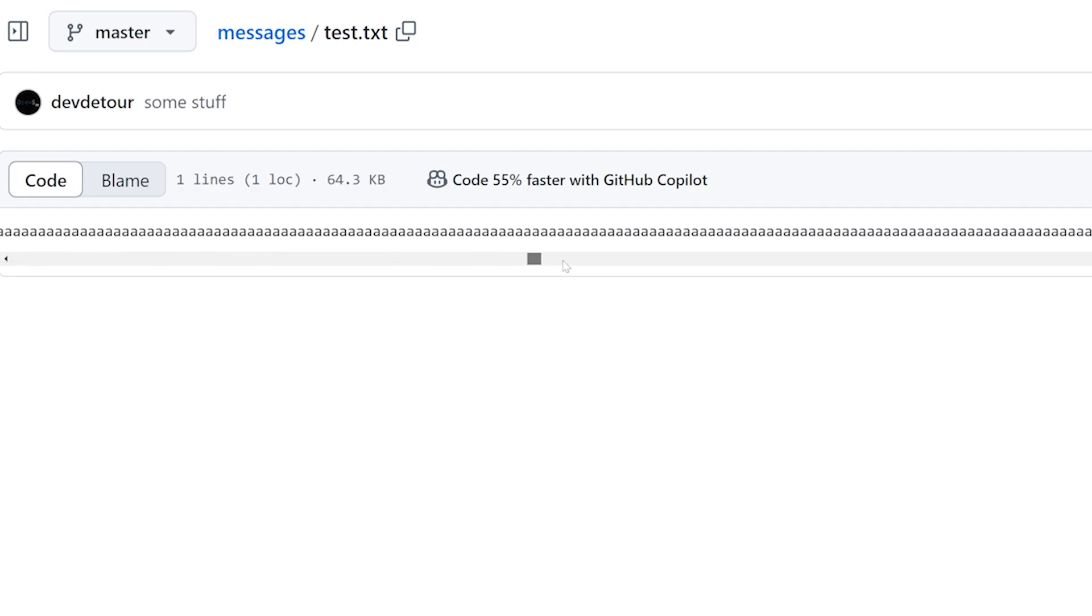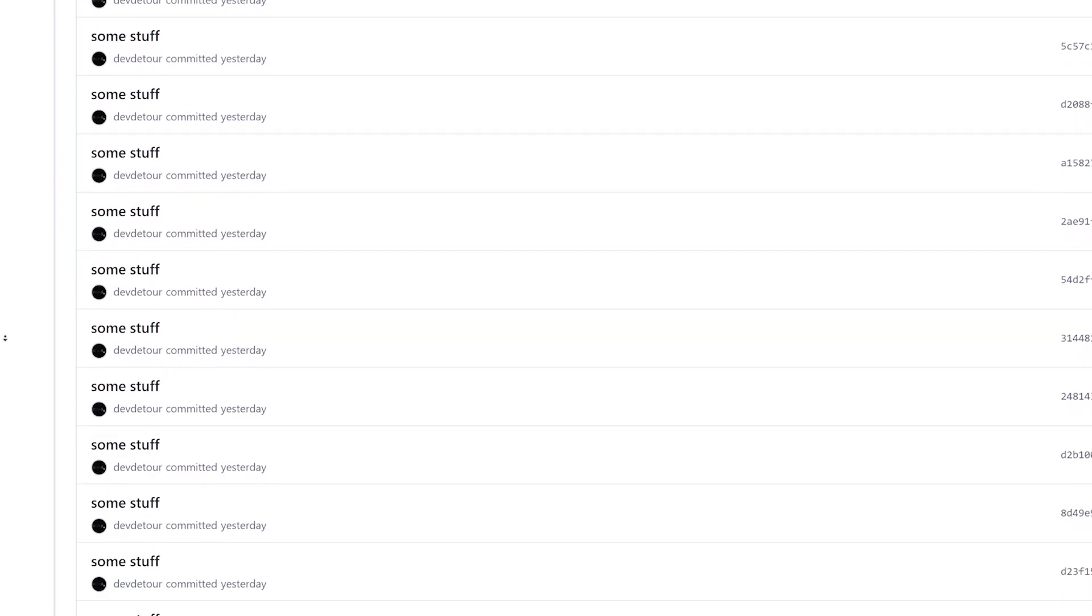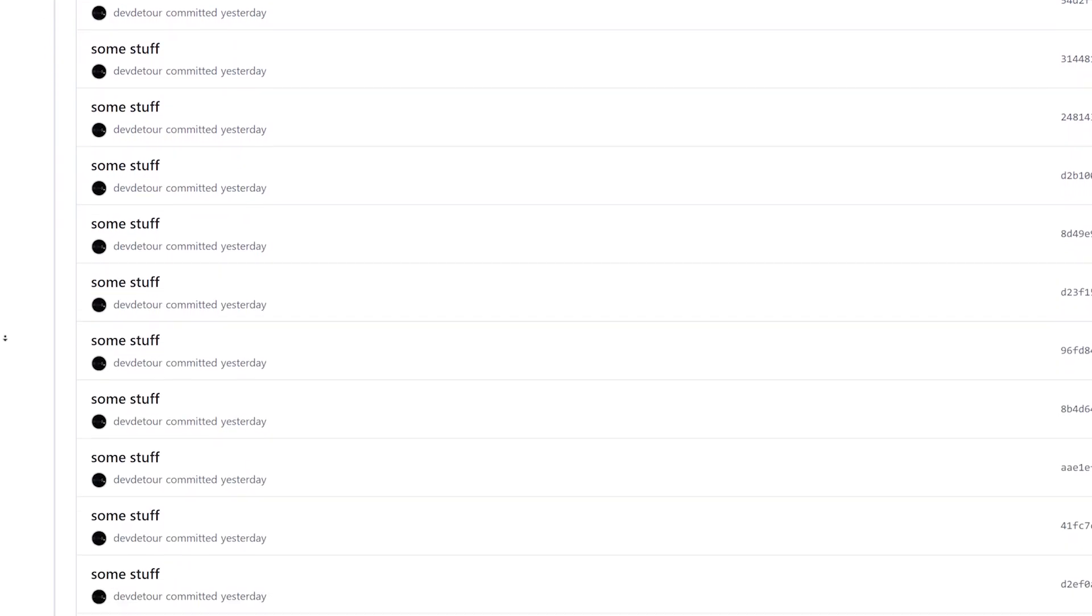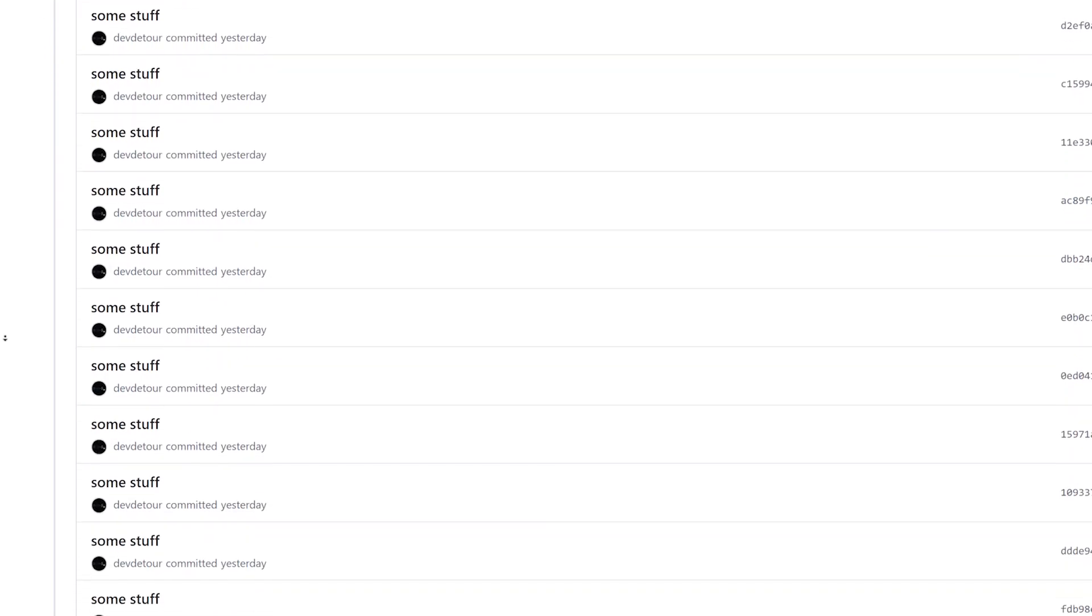So, even if you just keep appending the letter A to a text file and have a couple hundred commits like that, GitHub still makes it look like you're doing a lot.